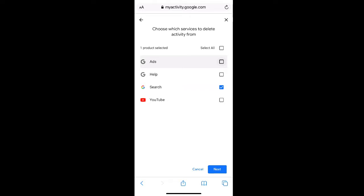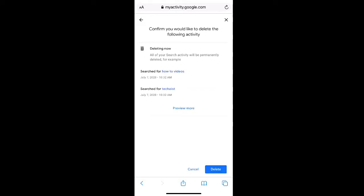Once you have your activity selected, click next. You can then confirm that the following activity will be deleted and click delete.